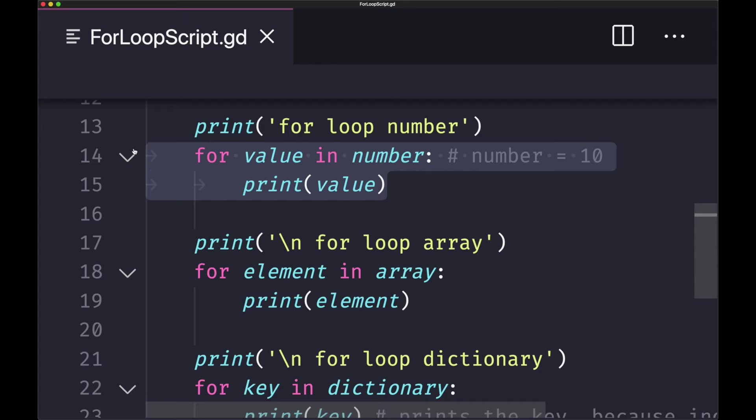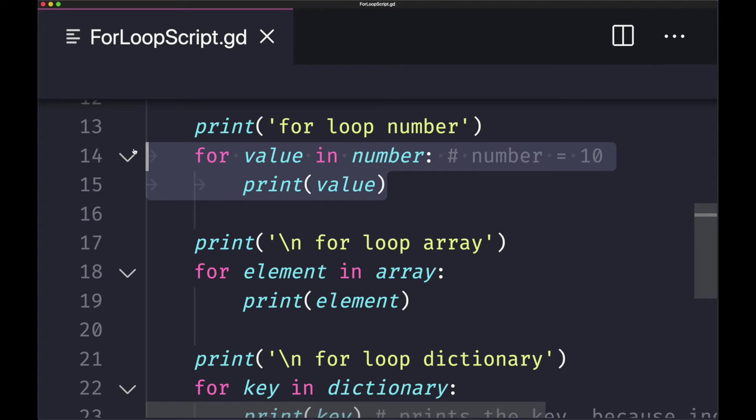I went ahead and zoomed in so you have an easier time seeing. As you can see here, I have a for loop. In this first example, we'll be looping over an integer. In this case, our value will start at zero and we'll execute ten times. Ten times it will execute the code in our statement block, which is to print out the value. Basically, we're going to print out all the numbers from zero through nine.